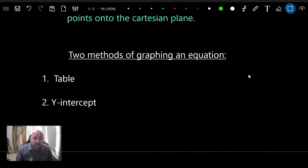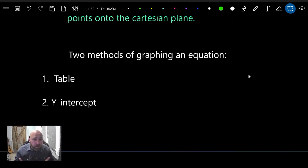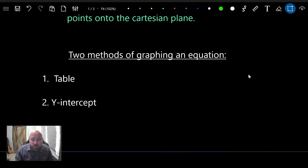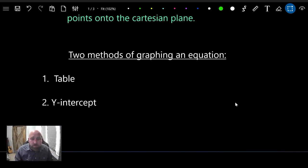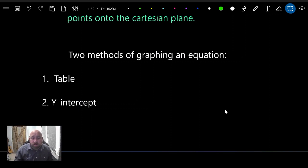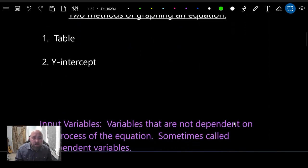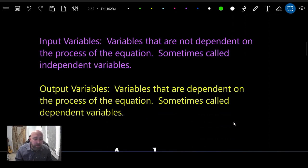My personal preference is the y-intercept method, but early on I liked the table method better because it was easier. I want you to look at both methods and choose which one you like. You do need to learn both, but you'll likely default to one. Let's cover a little vocabulary before we get into these two methods.